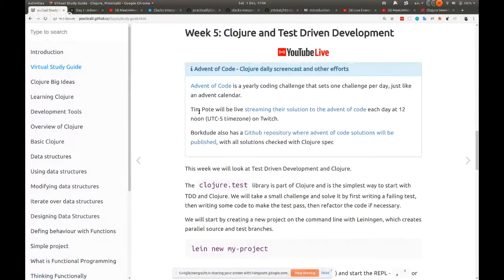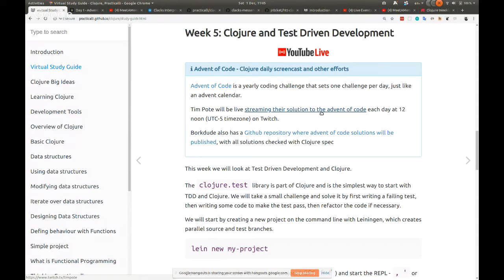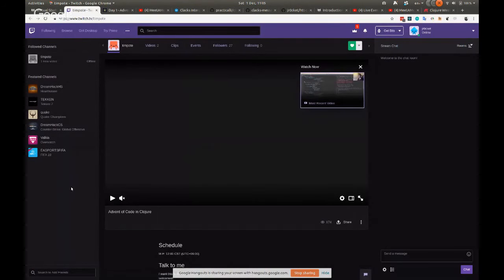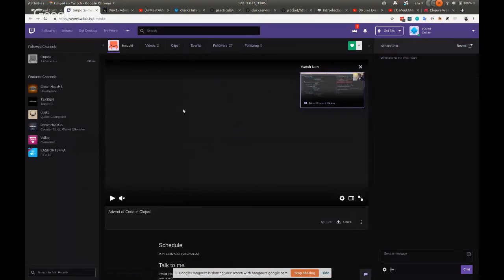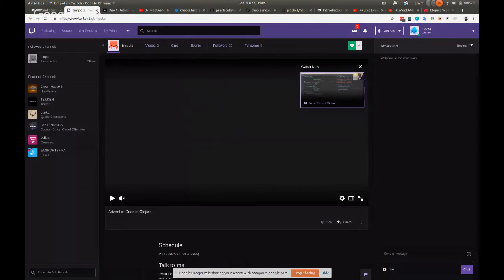As it's an Advent calendar, there's one every day to solve, giving you plenty of chances to practice Clojure or whatever language you want. Tim Potts announced he's going to live stream his solutions of the Advent of Code every day at 12 noon UTC — around five o'clock UK time — using Twitch, where you can watch live and ask questions or watch afterwards.